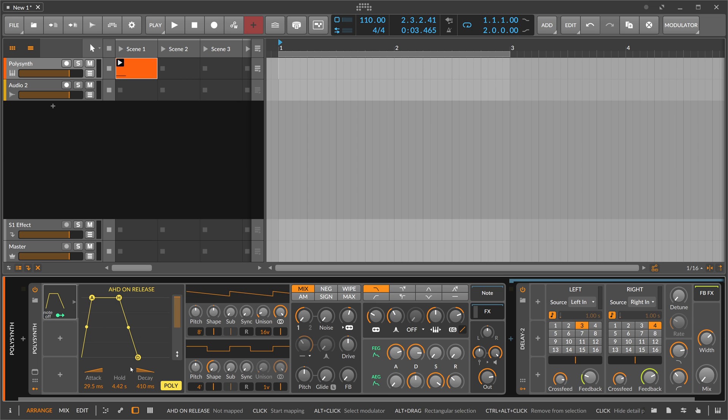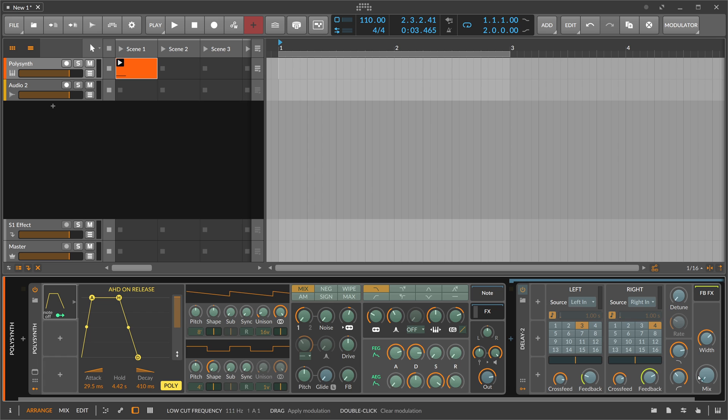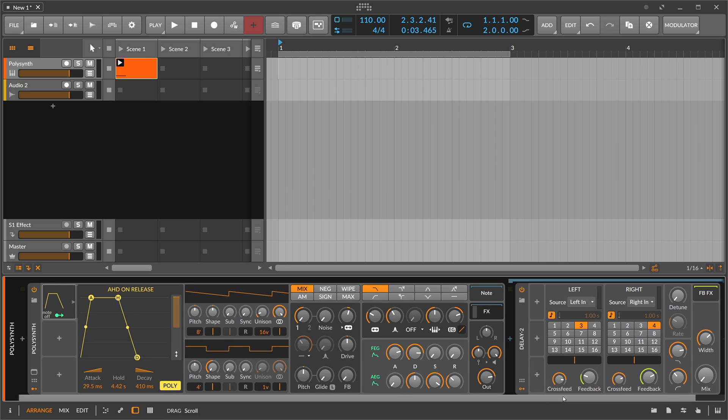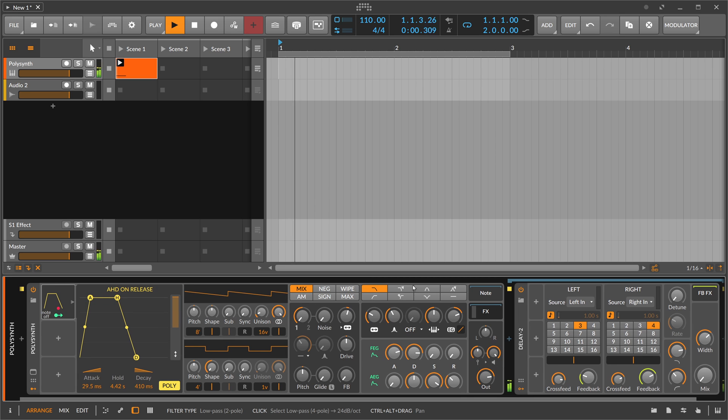When you have poly on and you modulate this effect, then let us play. You can see it instantaneously switches off when the note ends.